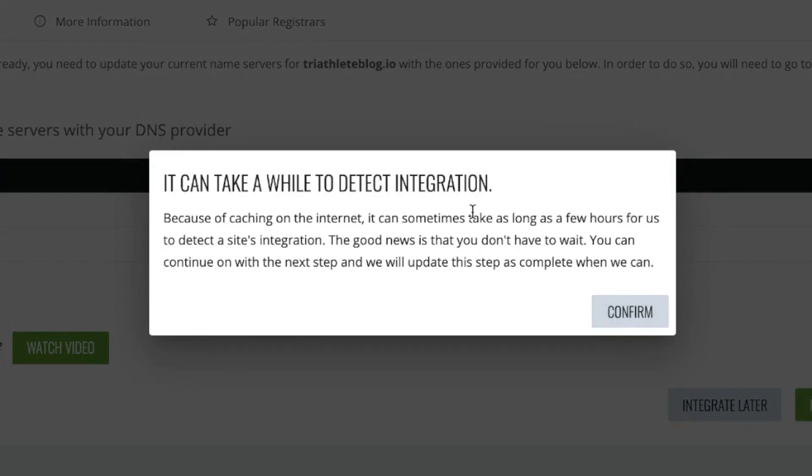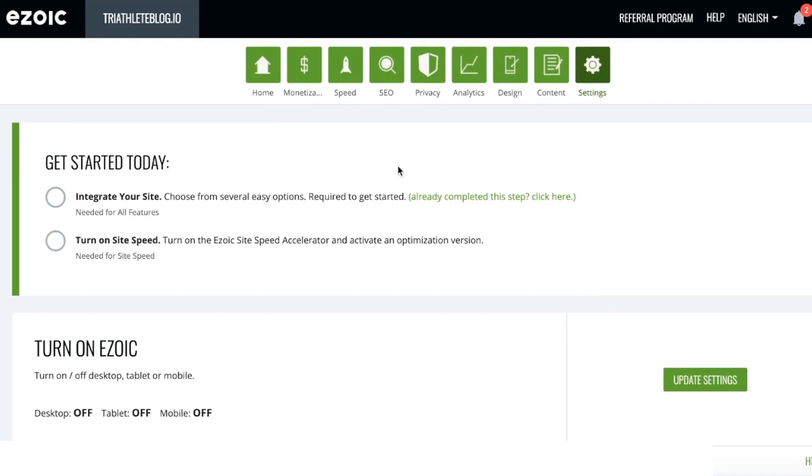Ezoic is going to remind me that Name Server propagation can take a little bit of time, and so it may take up to 18 hours before your site is actually integrated with Ezoic. Once finished, I can now navigate back to my home dashboard.